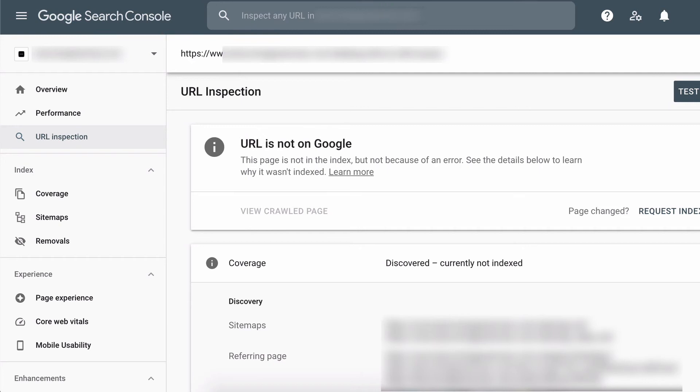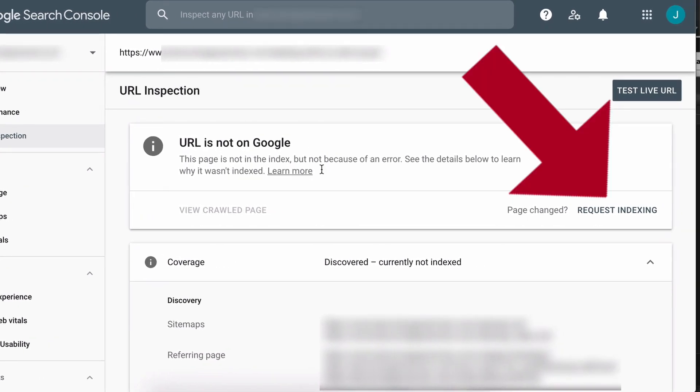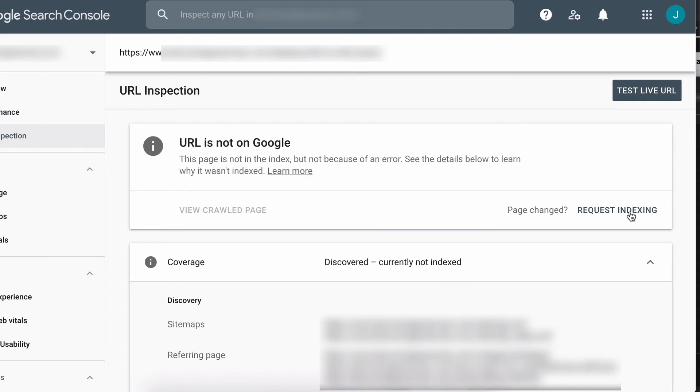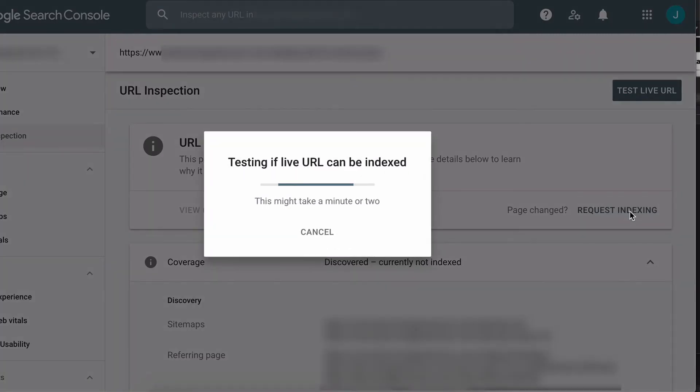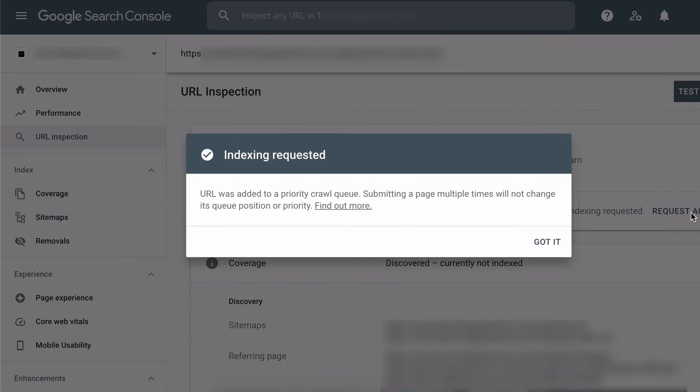Now when you see this URL is not on Google, you'll see a request indexing link. You click on this and this forces Google to crawl that URL. It does take a while. So if you have a lot of posts on your website, remember to make a coffee before you sit down and do this.